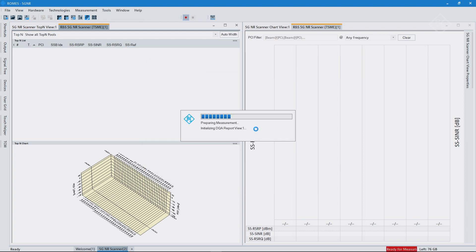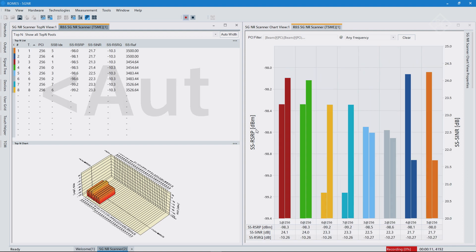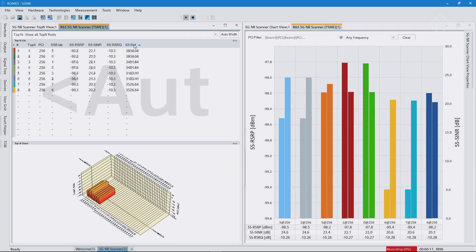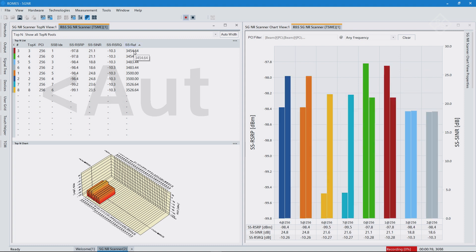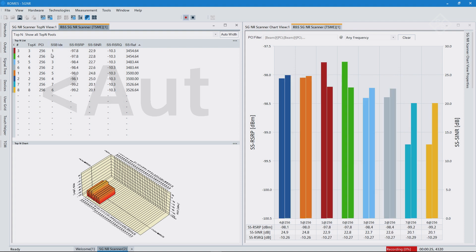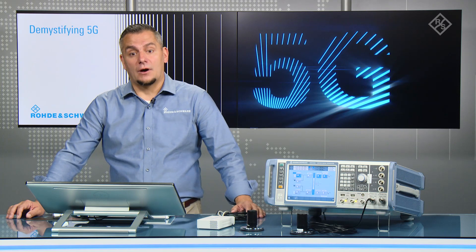If we have set everything correctly, the measurement will start and the SSB measurement results will be shown. In the top-end view you can now clearly see the different frequencies — I can list them from low to high or high to low. On each of these frequencies, I detect two SSB indices. What I did on the signal generator is transmit four SSB areas throughout the signal, and on each of those I configured two SSB indices — which is clearly what the scanner measures here.